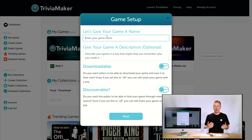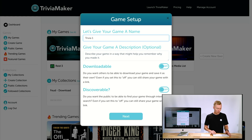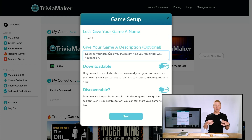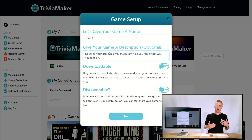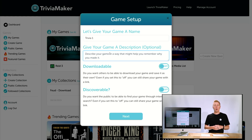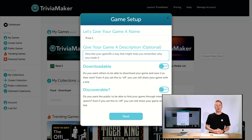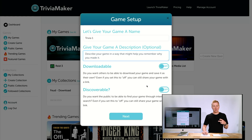From here we can go ahead and give our game a name — we'll just call this Trivia One. Then we have a place to put in a description, some way to describe our game, something that might help us remember why we made it or to let others know what this game is all about. Then you have these two toggles: Discoverable and Downloadable.